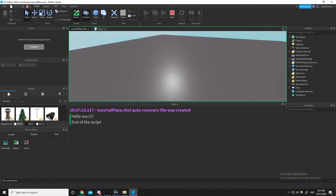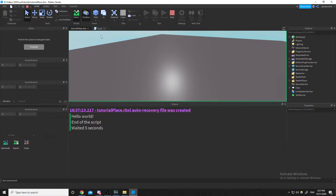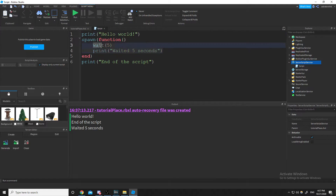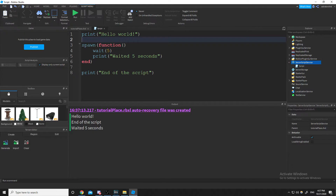The script kept running because that code ran alongside it. So what's happening is: print 'hello world', here's some code we want to run, but we don't want to wait for it, so we just keep going with the script.